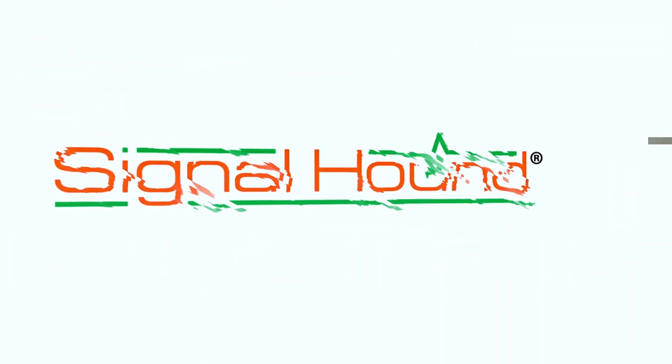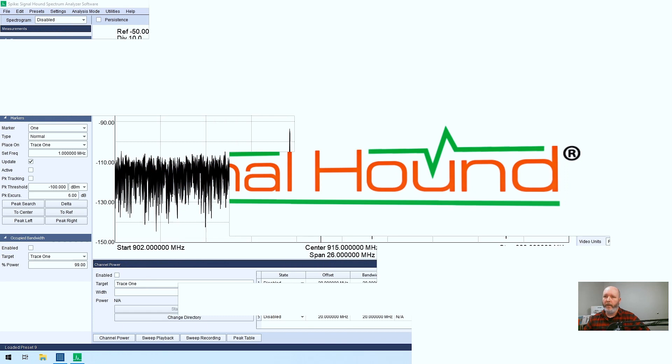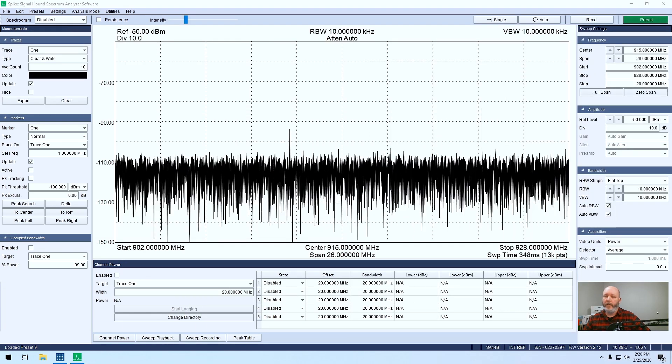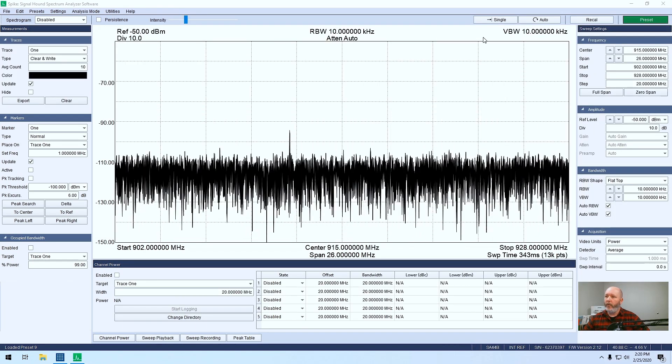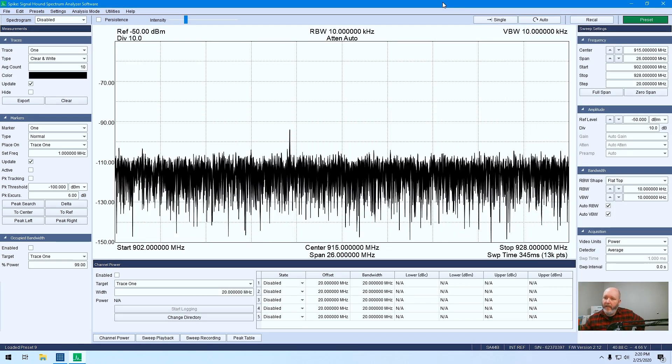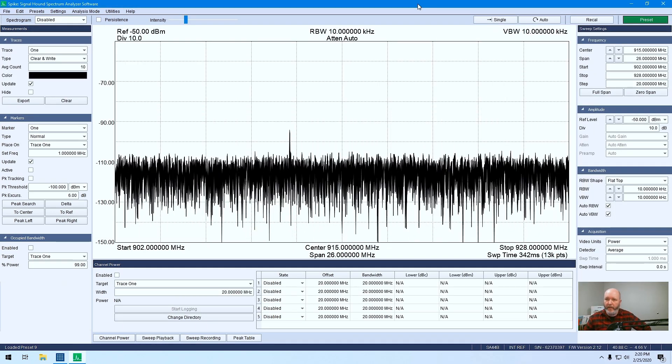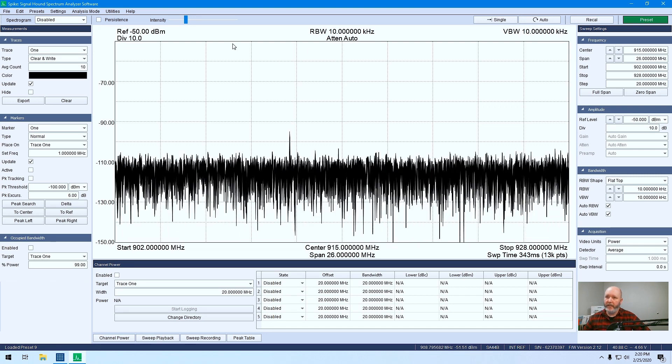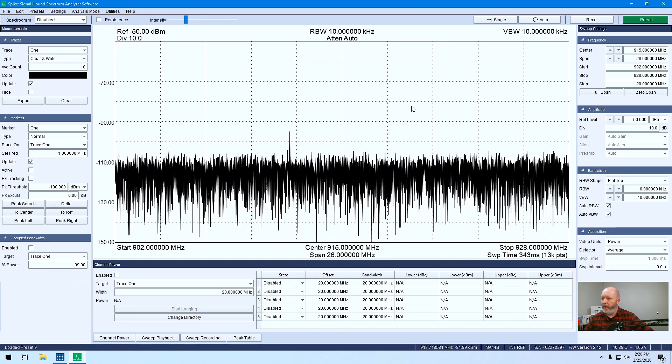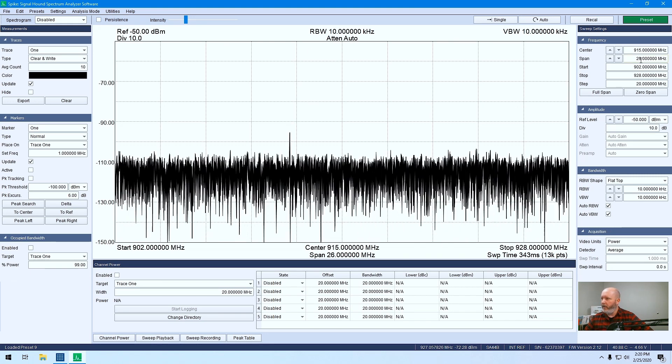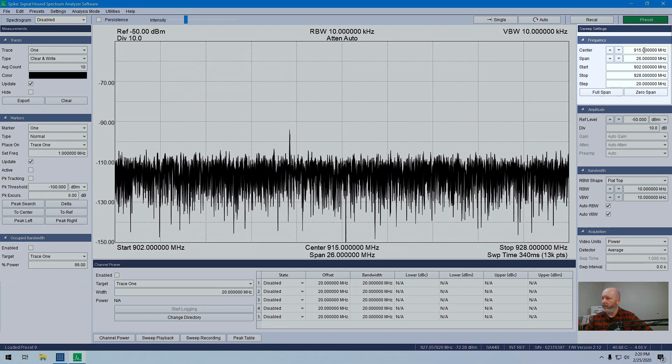So let me dive over to that screen and take a look. Right now we've got the VSG generated signal at 315 MHz, and I know that's where it's at.